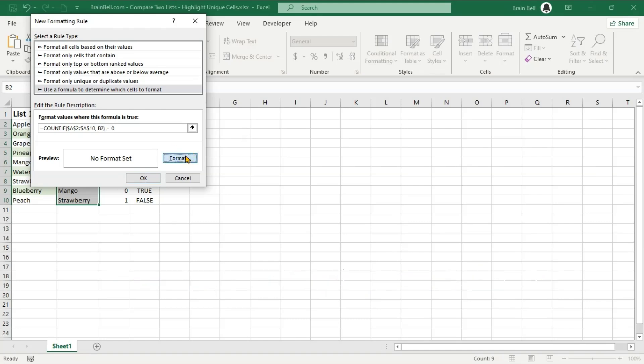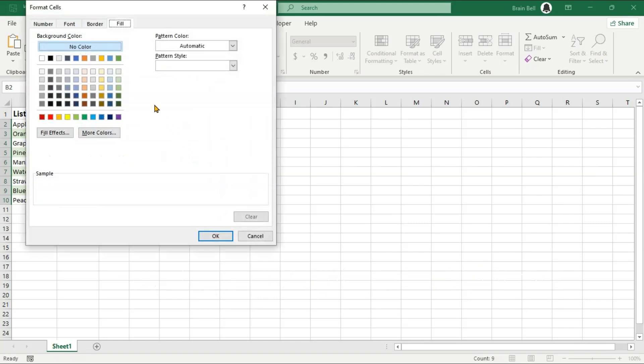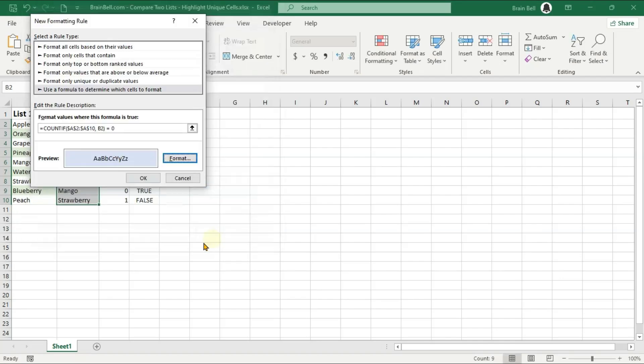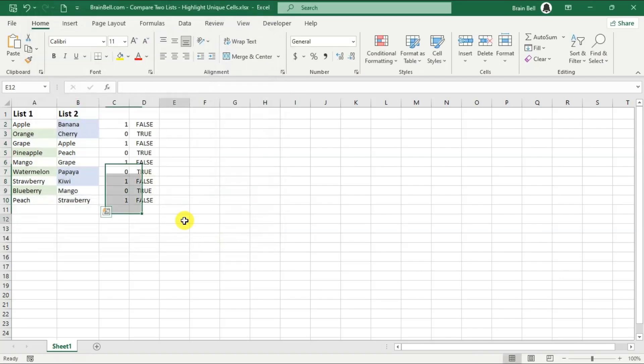Click on the Format button and choose a different color, like light blue, and click OK to apply the formatting. Now, we can see all the unique items in List 2 highlighted in blue.